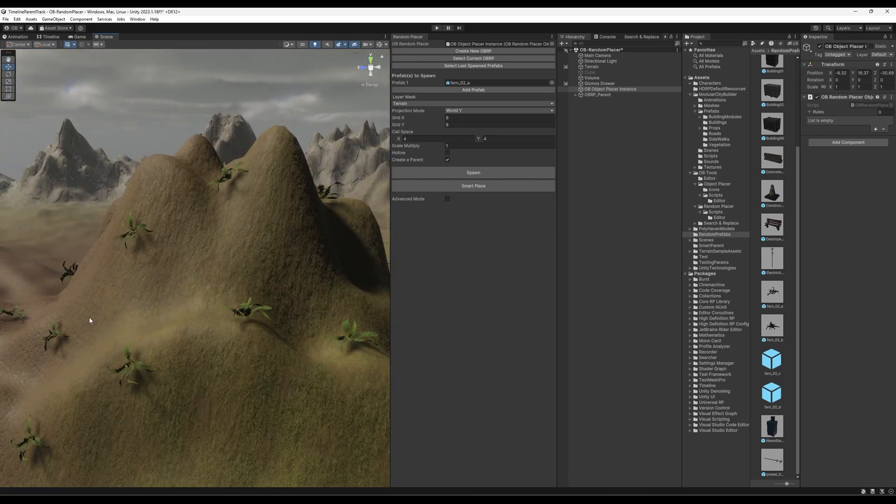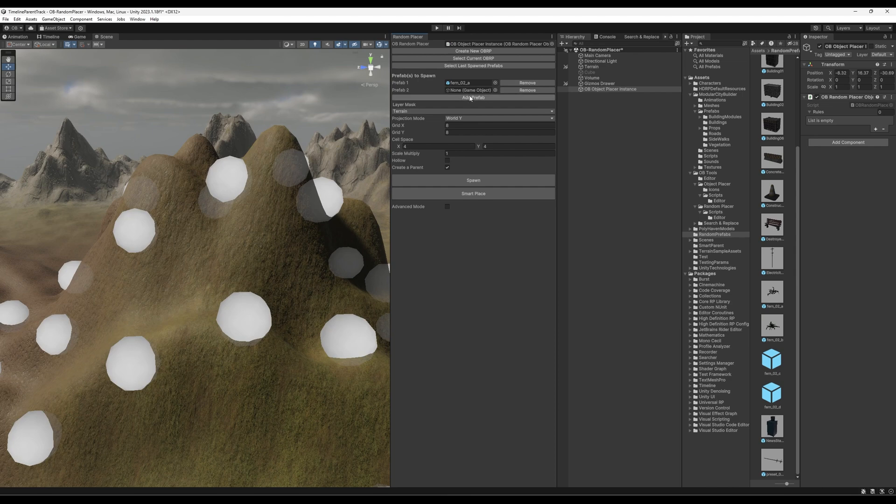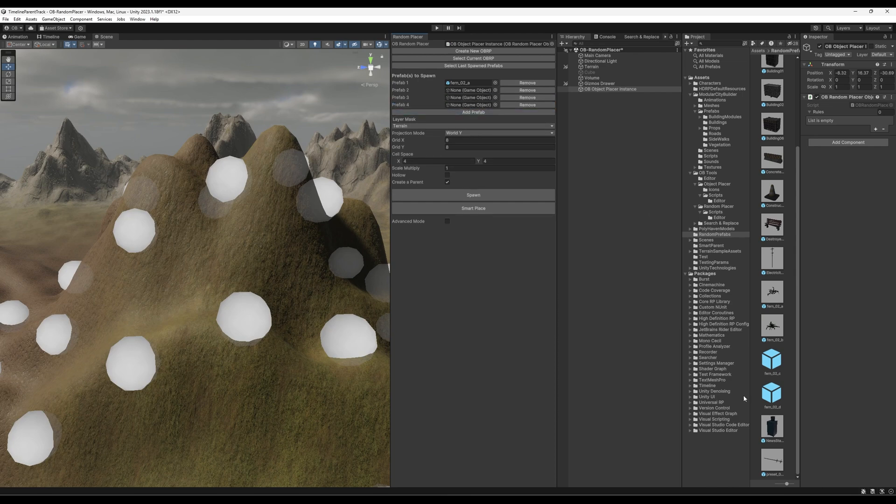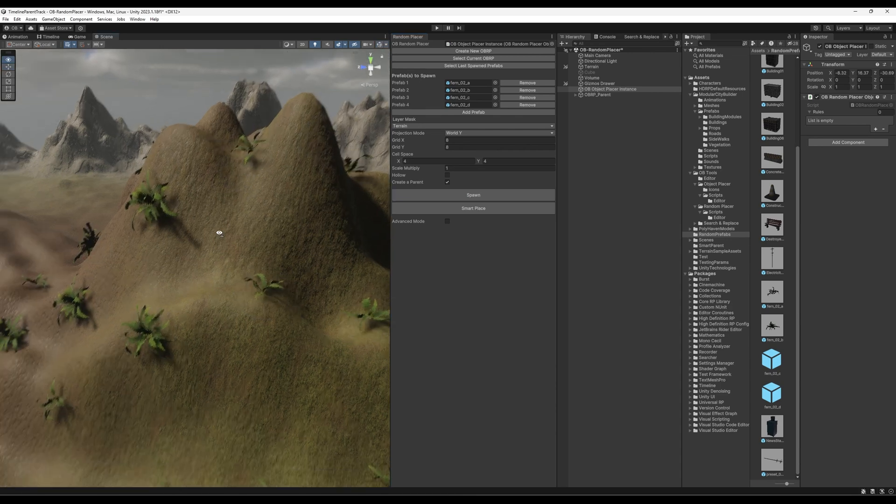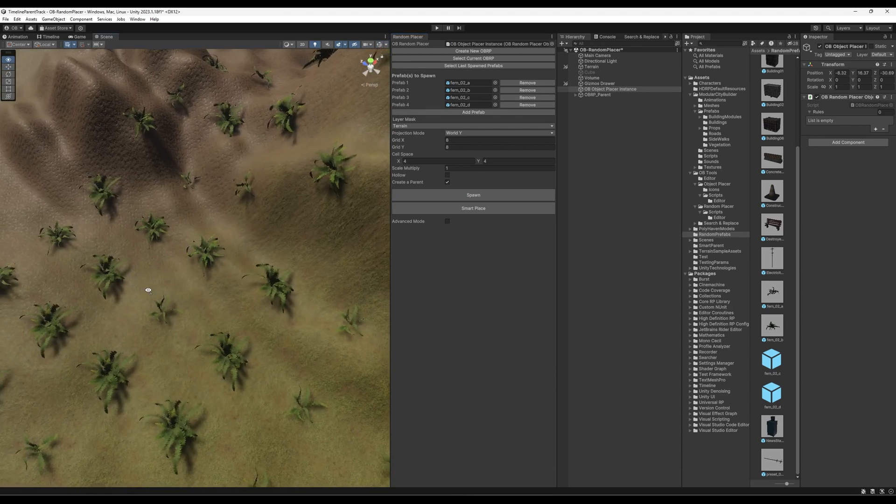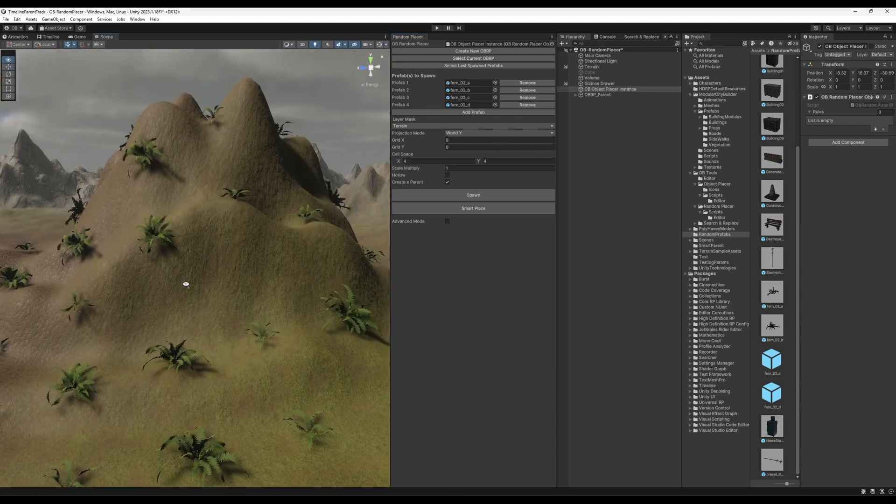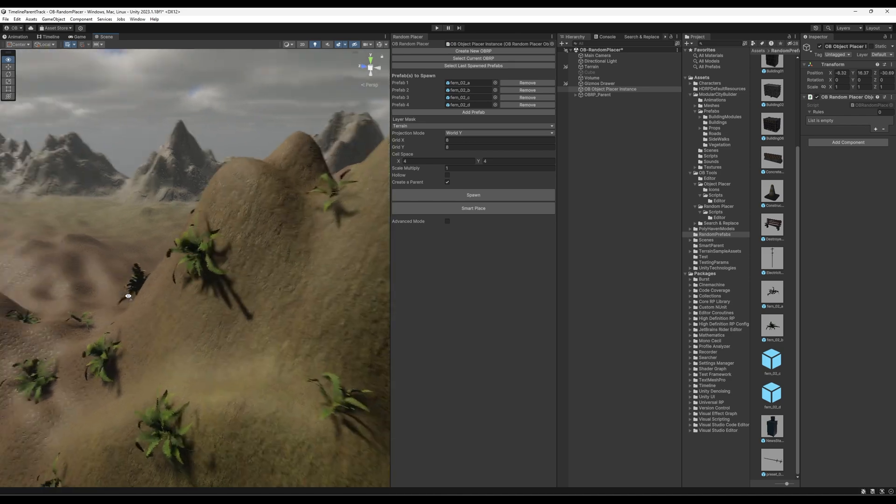Another cool thing we can do is you can add all four of them here and just place them randomly. So if I hit spawn now and disable the gizmos, we will see that it has created a variation of ferns.